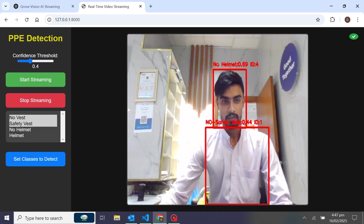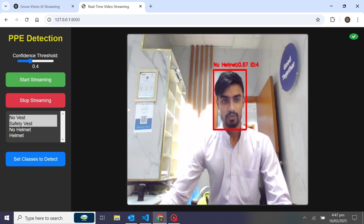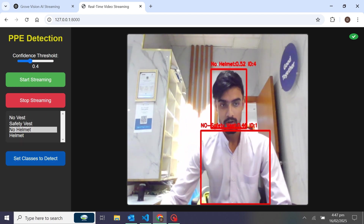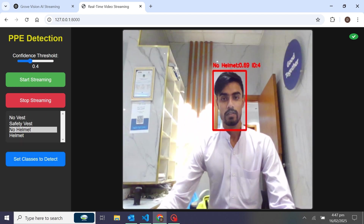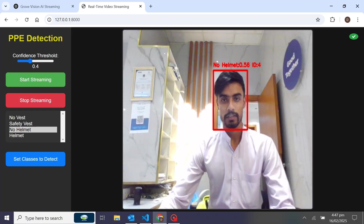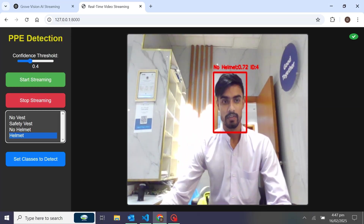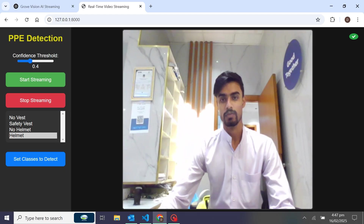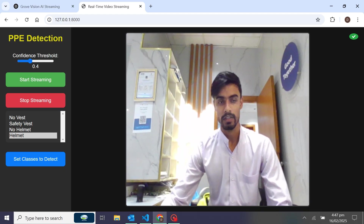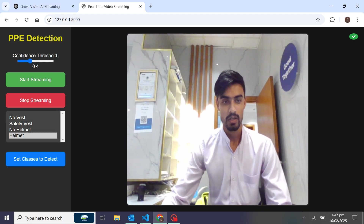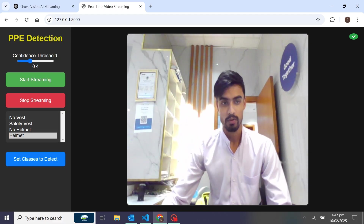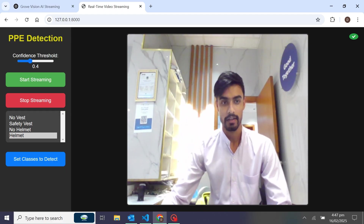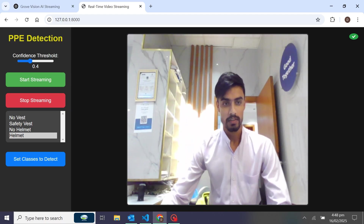We also have an option here to choose specific classes — suppose you want to detect only the helmet, or only no helmet, you can select those here. Basically we have four classes: glasses, no vest, safety vest, no helmet, and helmet. When you click on the classes it will detect them in real-time with a rectangle box.